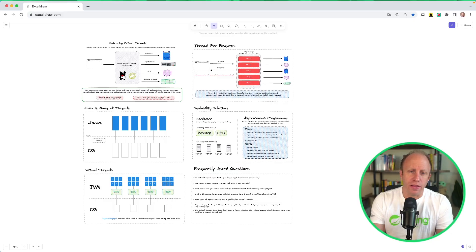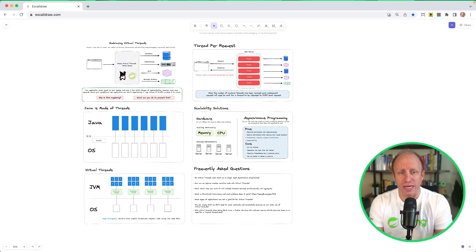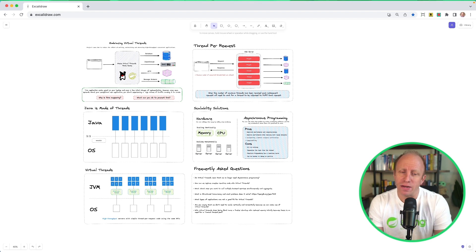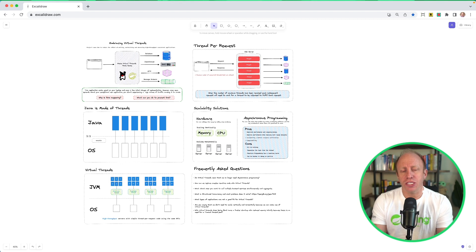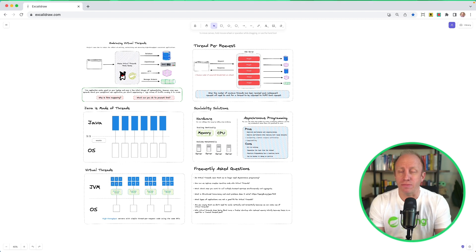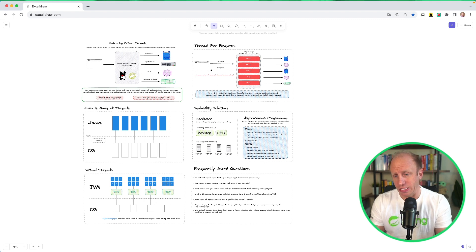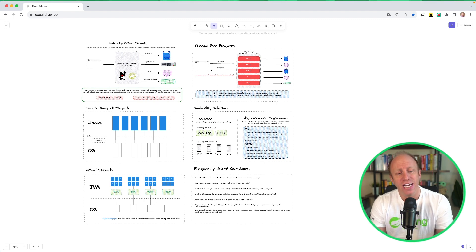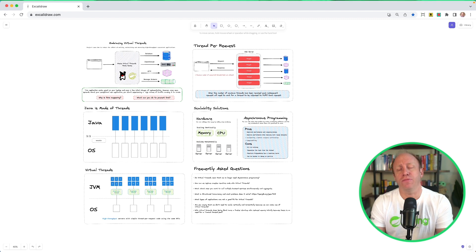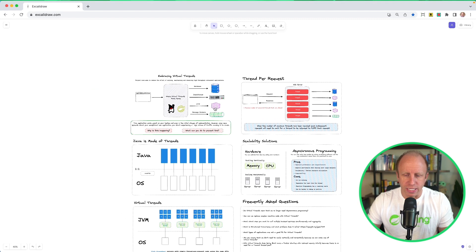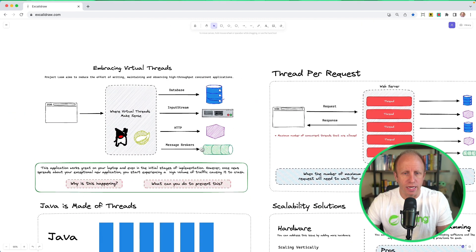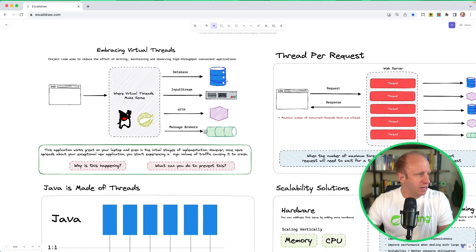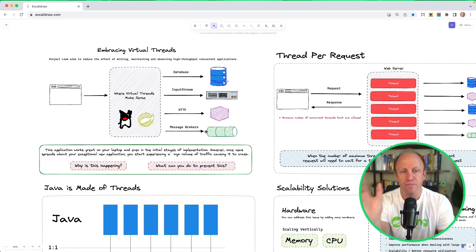So I put together this graphic that talks through embracing Virtual Threads in a Spring application. We'll talk through what the Thread Per Request model is, which leads us into how threads work in Java. Then we'll take a look at some scalability solutions, how we can solve the problem that we have. And then we'll take a look at Virtual Threads and how they solve this problem as well. So let's dive in here and zoom in on this.